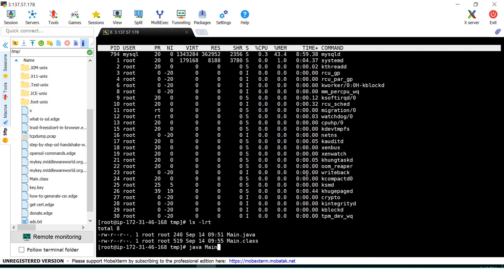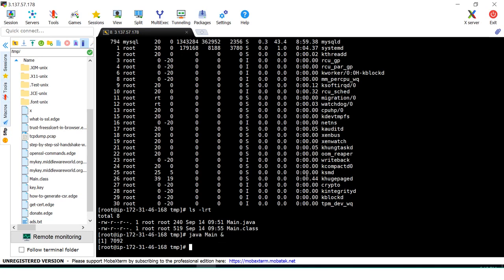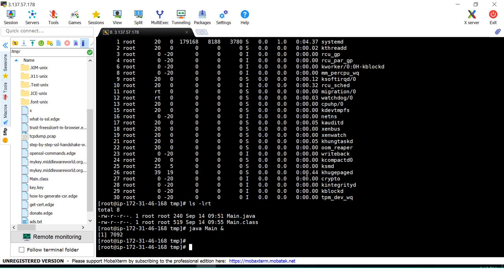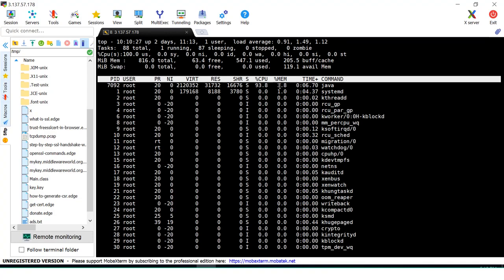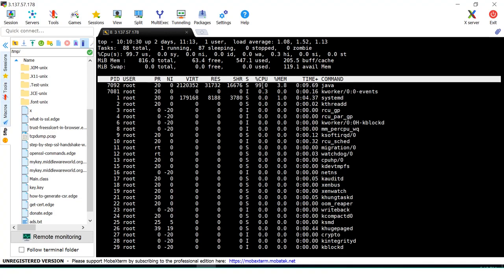Running java main in the background. You can see that the process ID is 7092 and there is a Java process taking 99 percent of the CPU. The process ID is 7092.